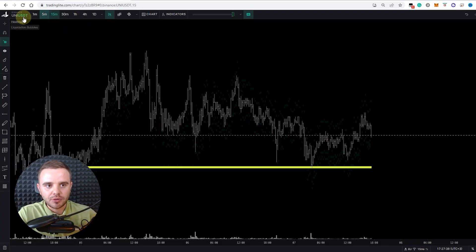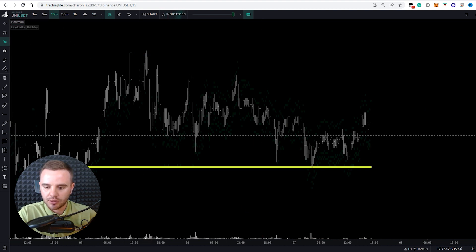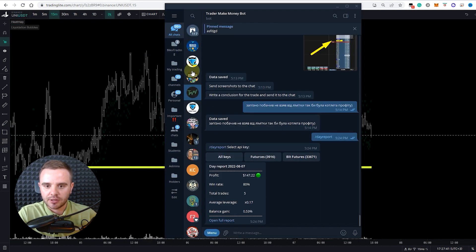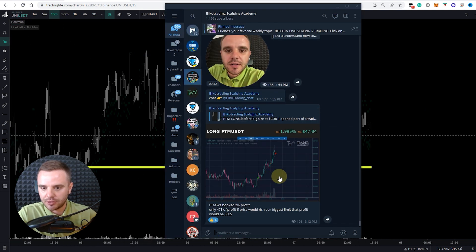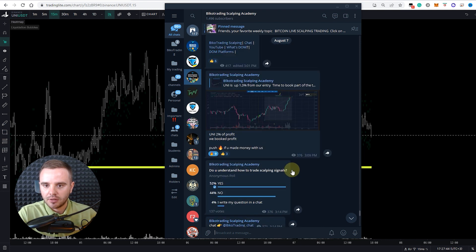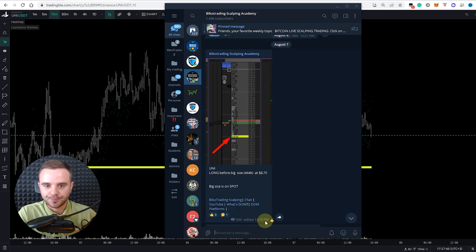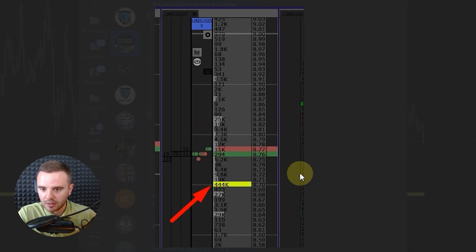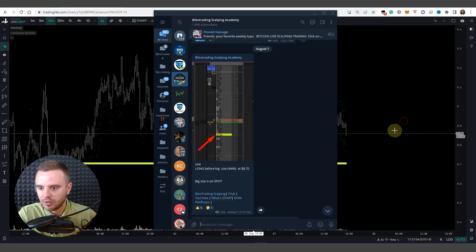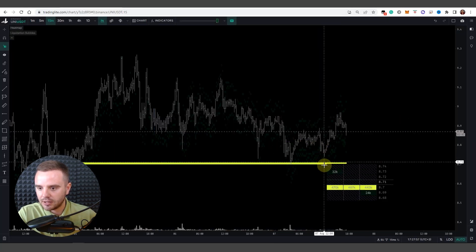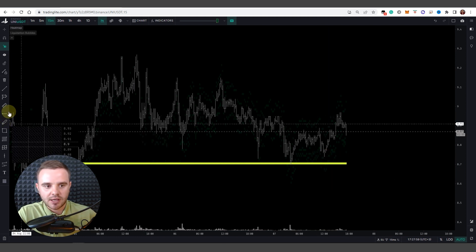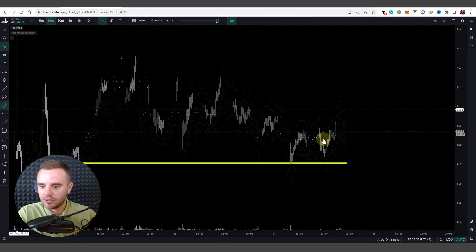Example for you on UNI coin. Have a look in our free signal channel. Today I sent UNI signal 10 o'clock. We saw significant size at 8.70. 12 o'clock it was exactly here, and before that size what we did, we did a long trade.